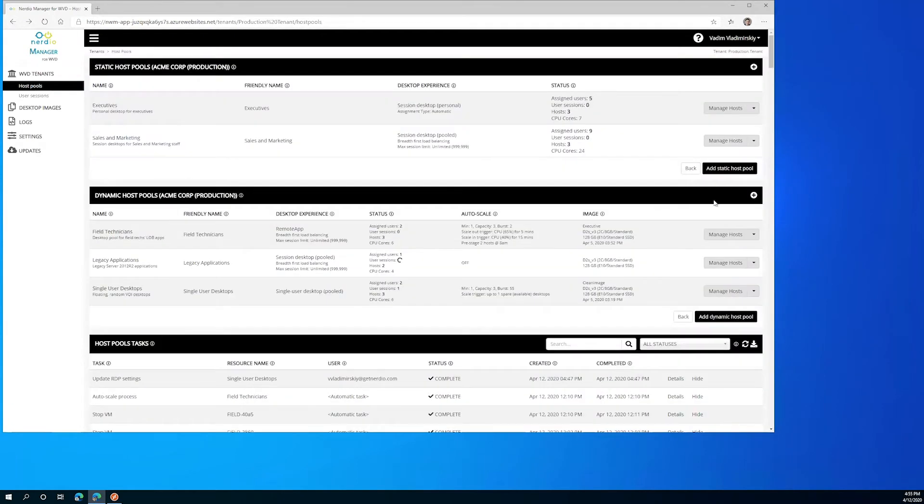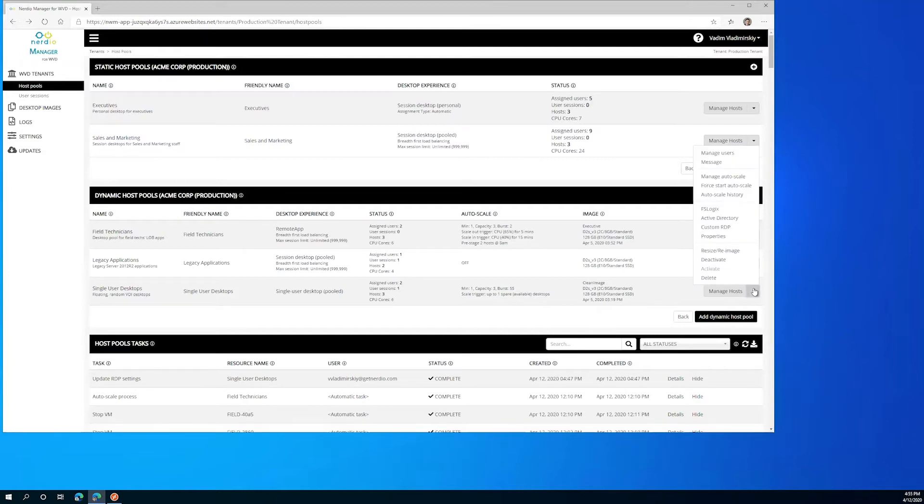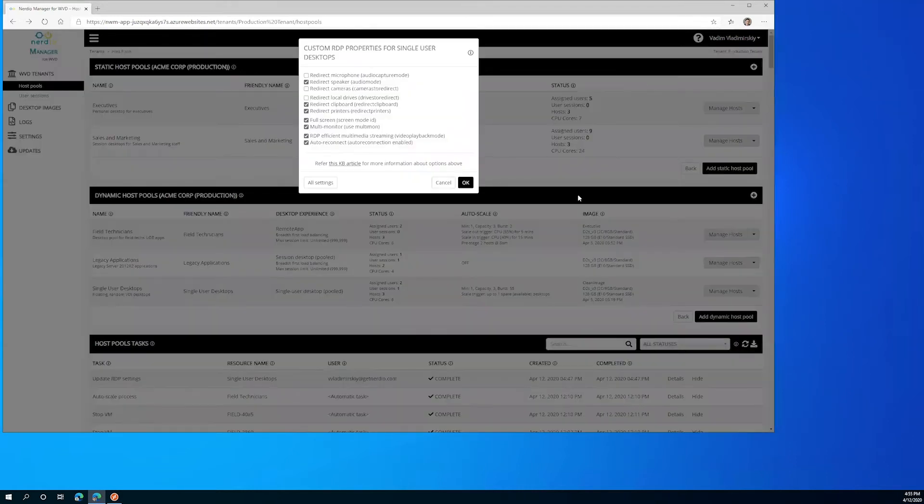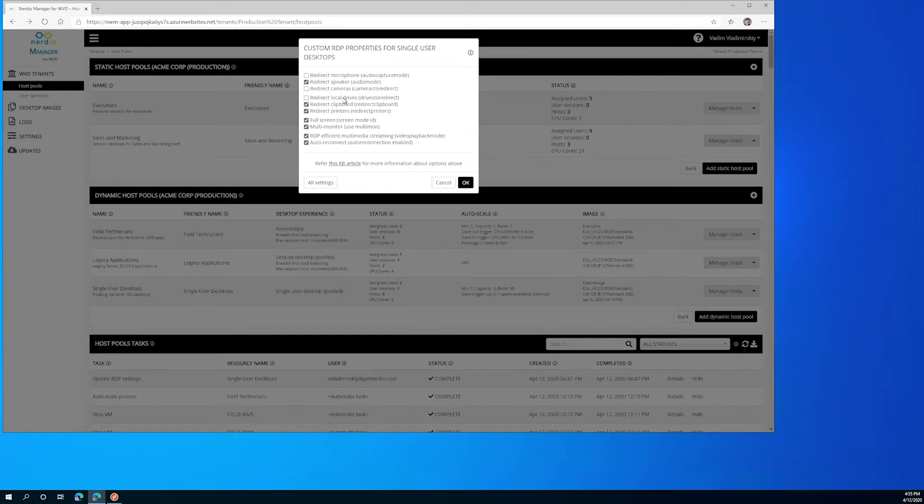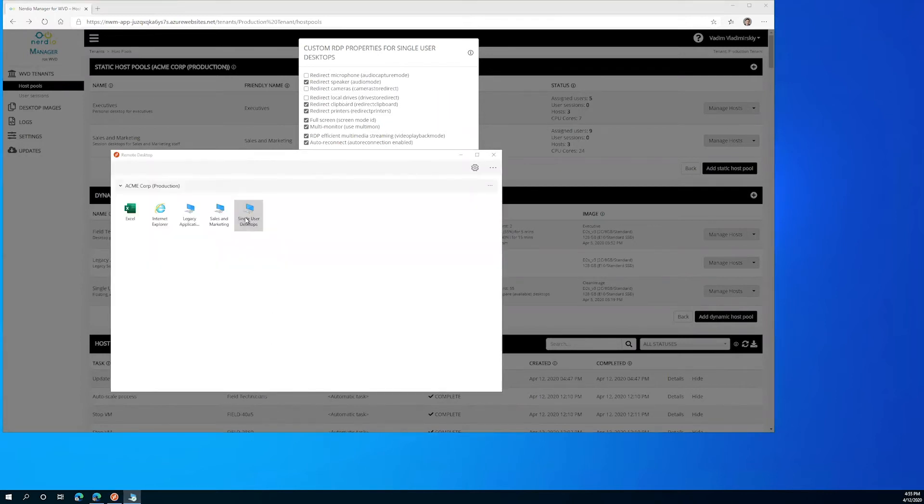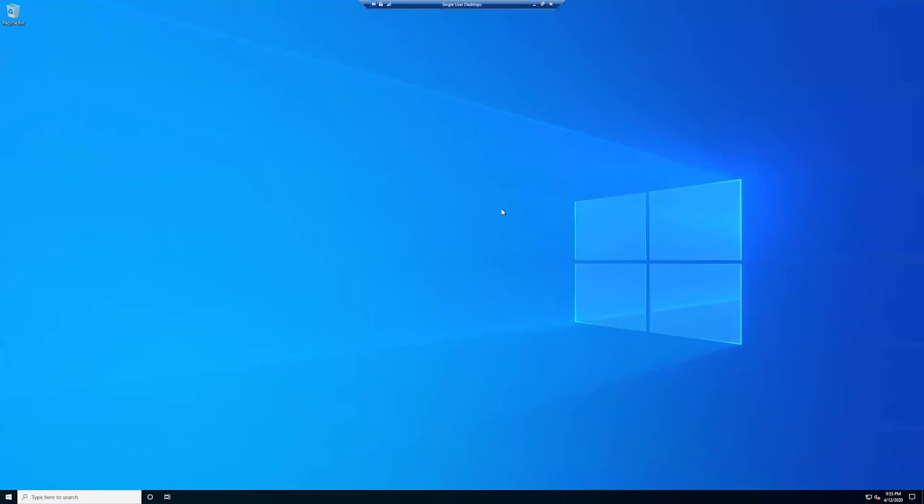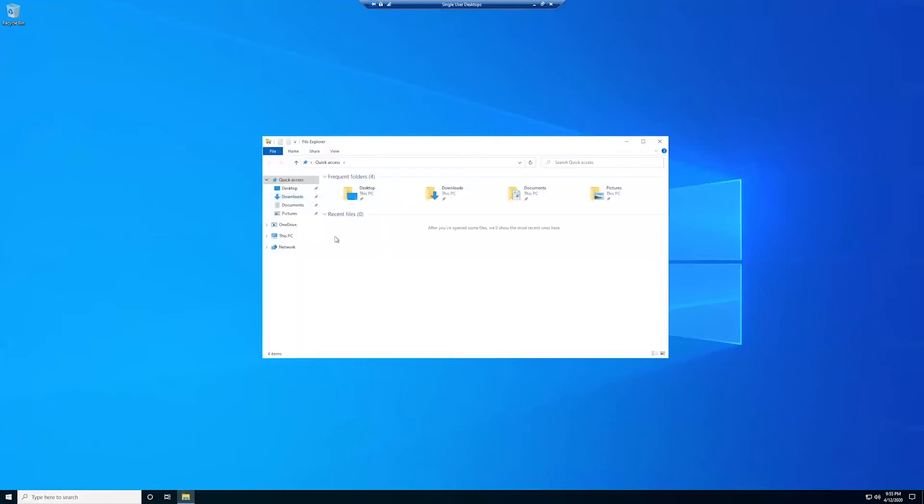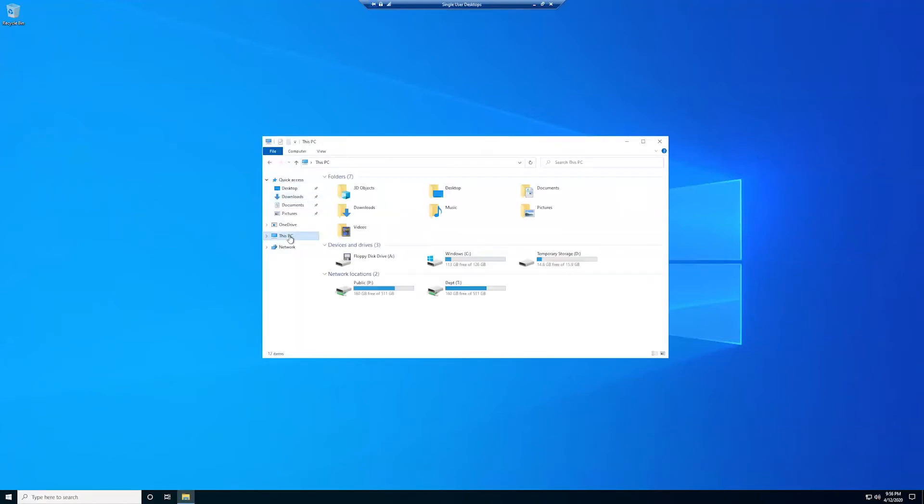For the purposes of today's demo we're going to look at local drive redirection. So let's go back into custom RDP properties and we'll note that local drive redirection is currently unchecked which means it is disabled. So if I were to log in to my virtual desktop, open up file explorer, and go to this PC, I would expect to see no locally redirected drives listed in my view.